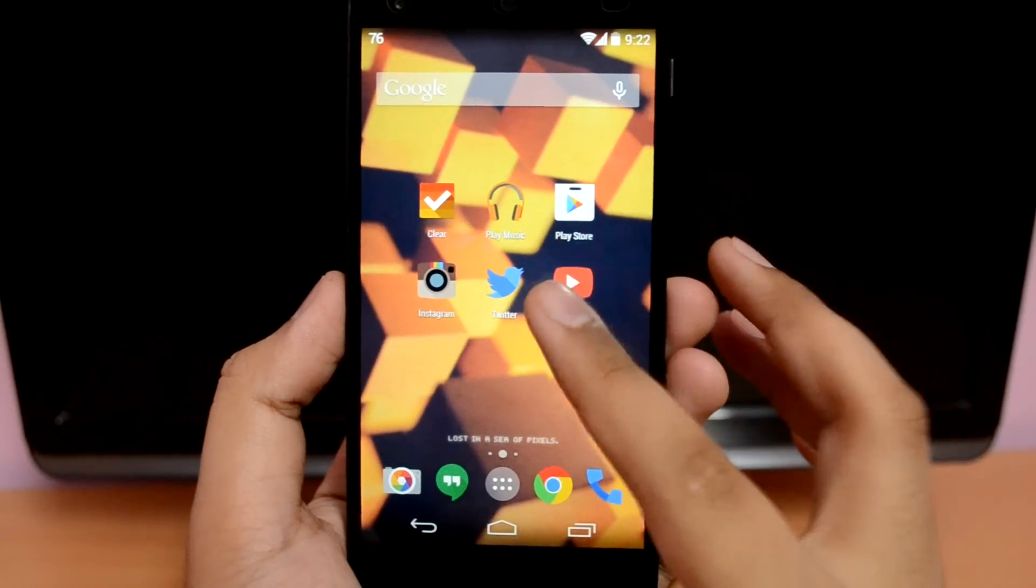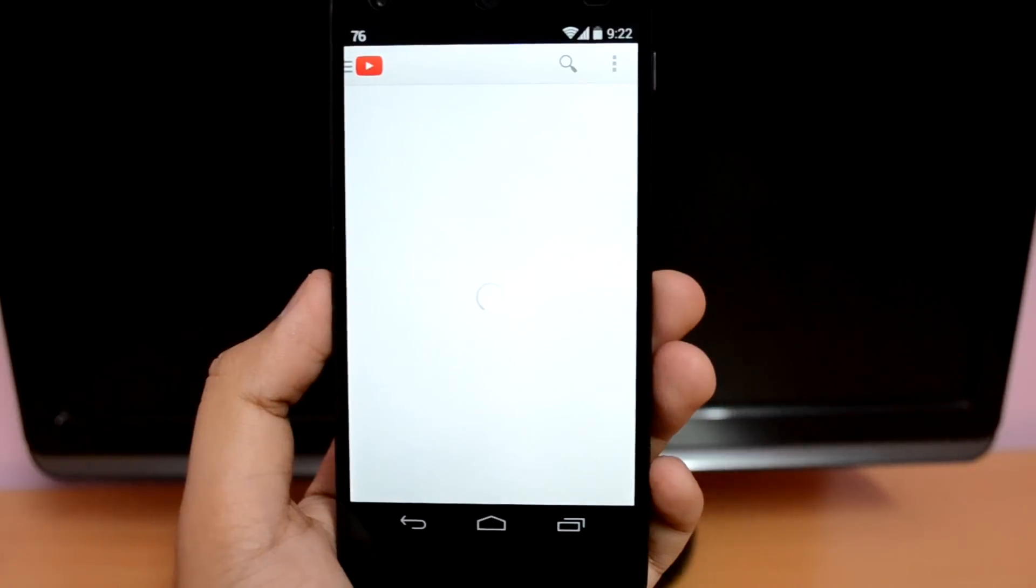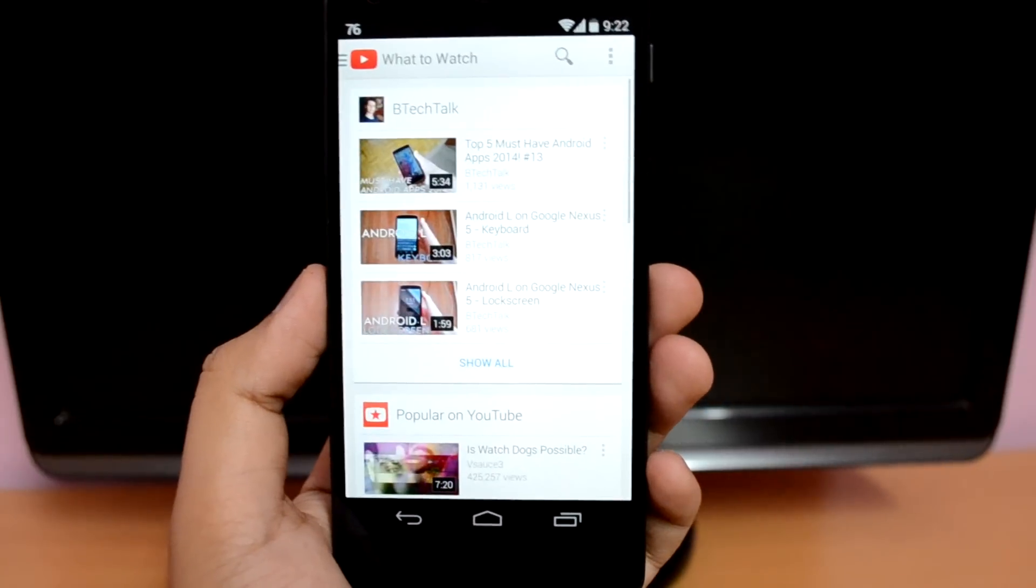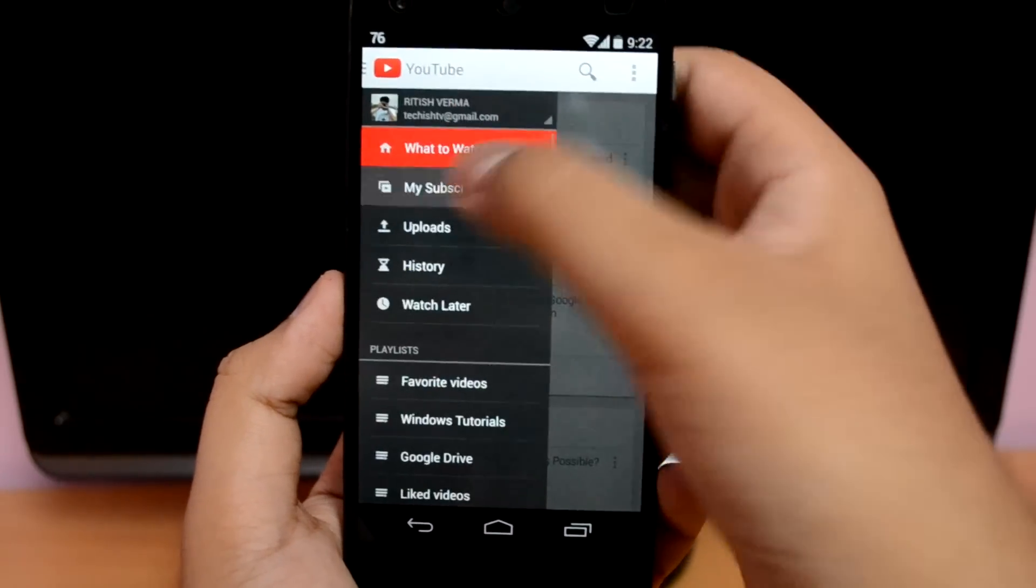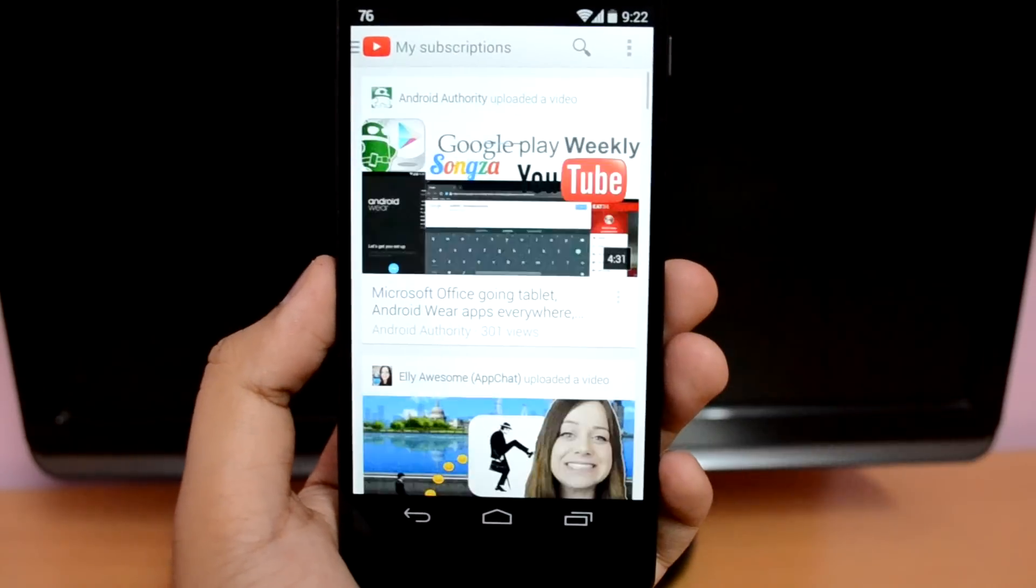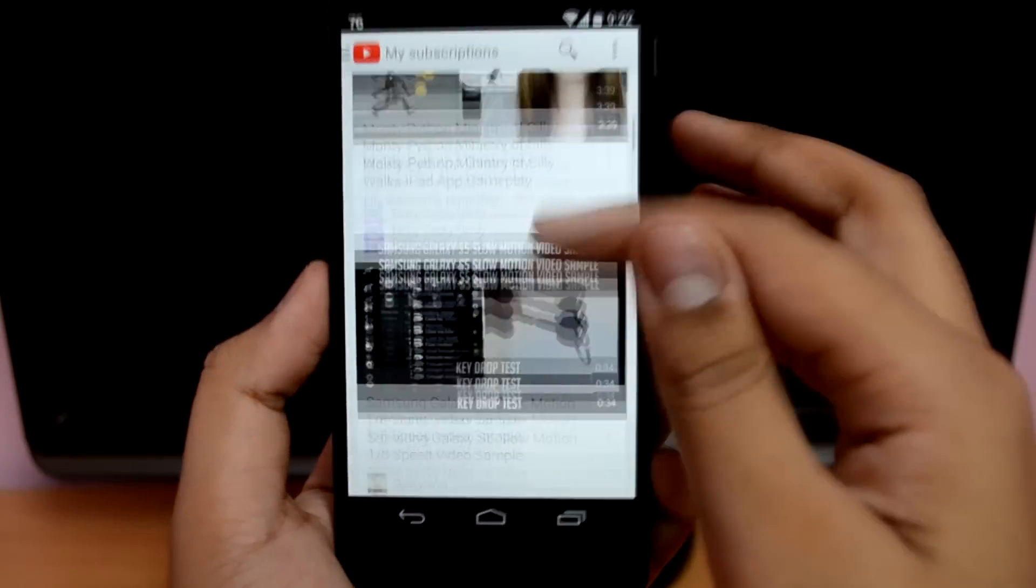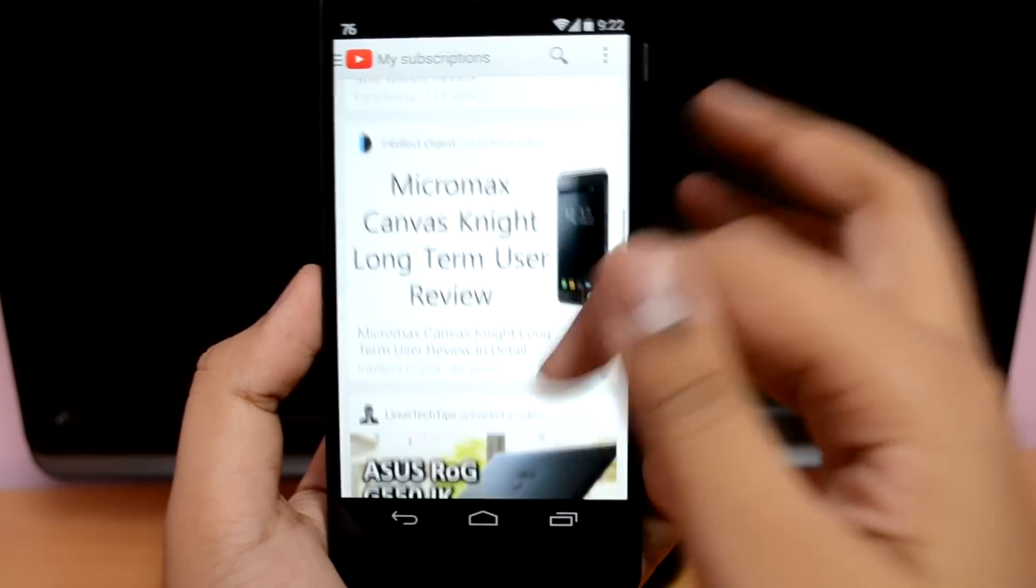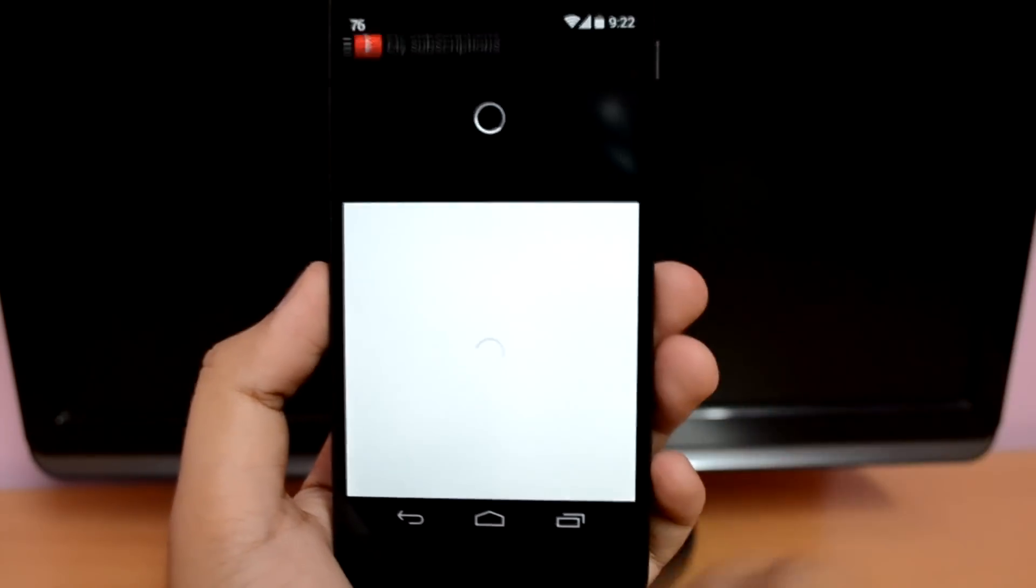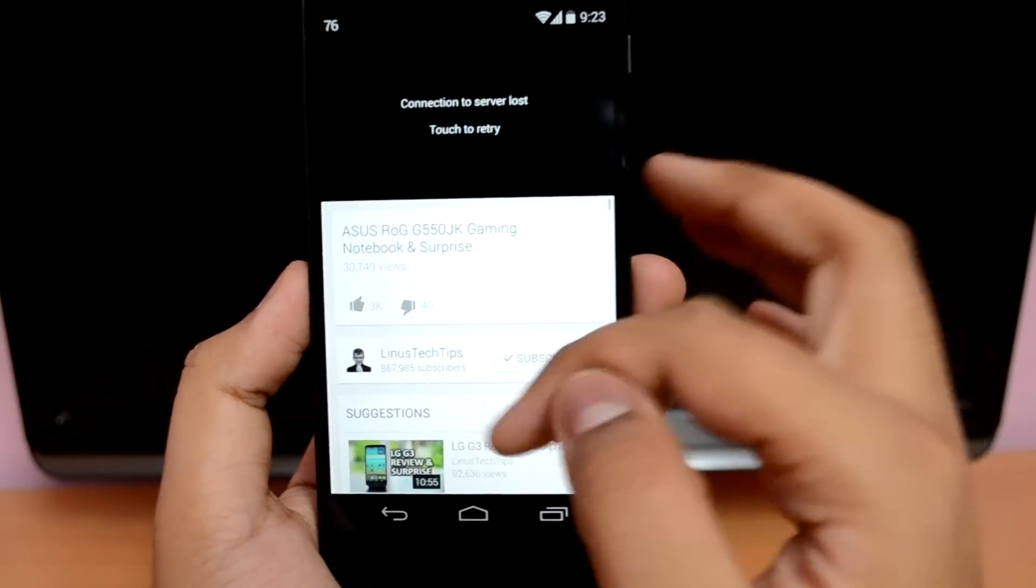What is up guys, it's Ritesh here, and today I'm gonna show you how to fix the most common error on the YouTube app which almost every single user is facing as of now. So as you can see, if I play any video through the YouTube app here on my Nexus 5, it shows me this message which says